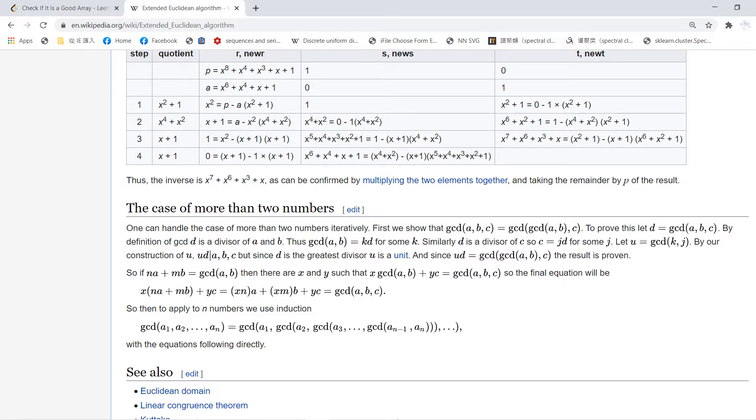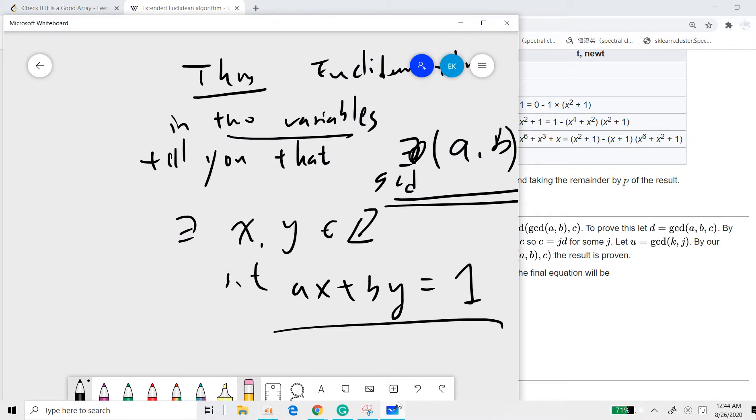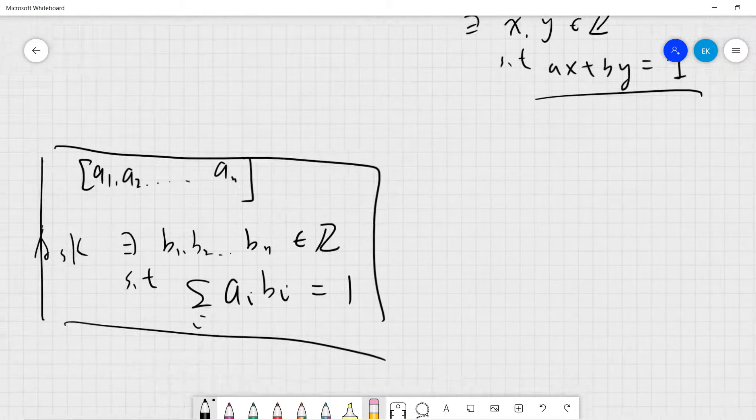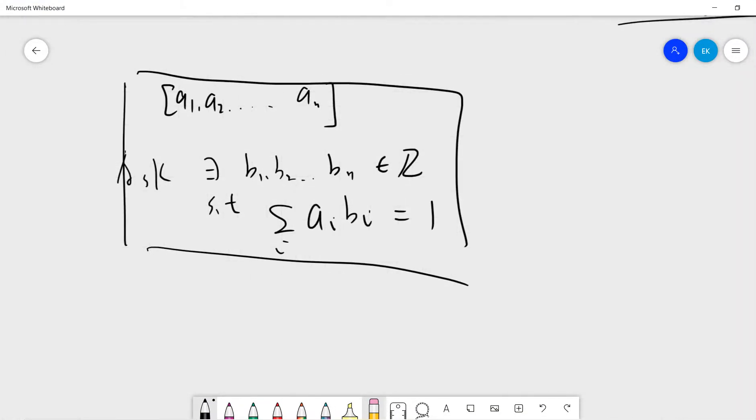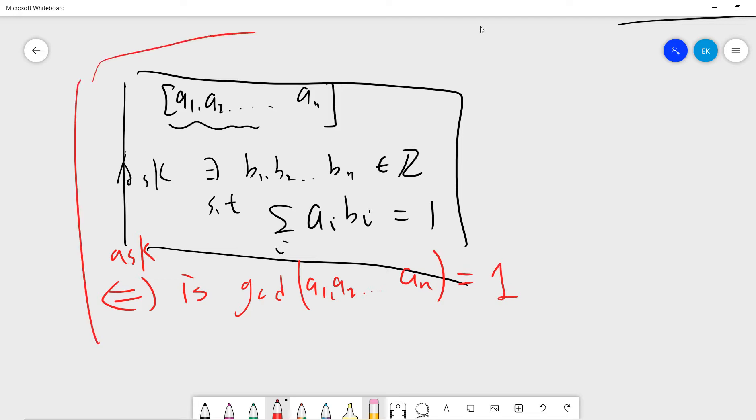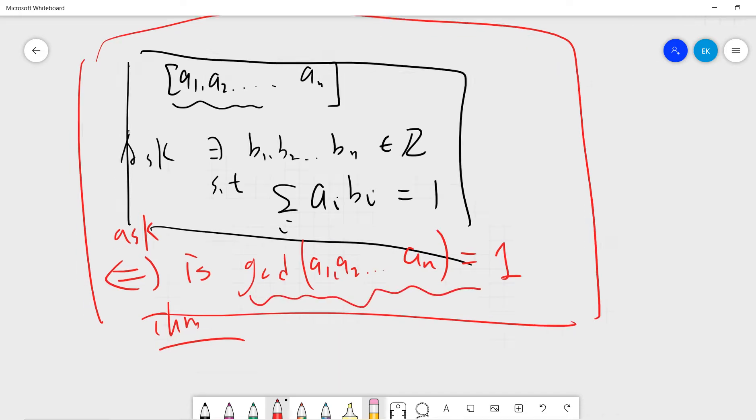The key point is this theorem: somebody gives you an array and asks whether gcd(a1, a2, ... an) is 1. Basically, if you can prove the two variable case, then you can prove the three variable and n variable cases. The key point is: what we need to know is just to compute this greatest common divisor.